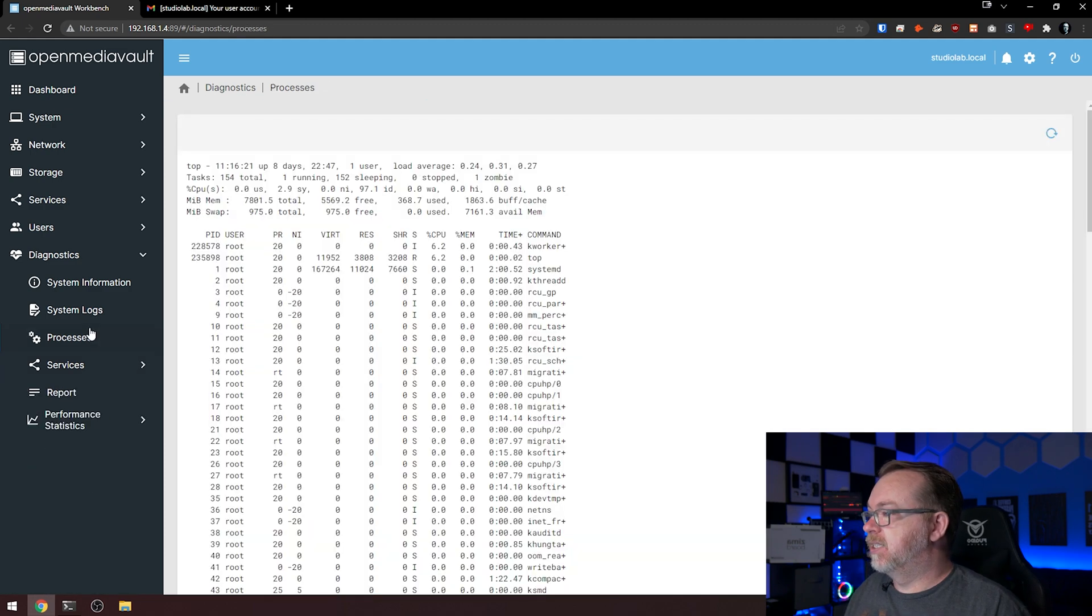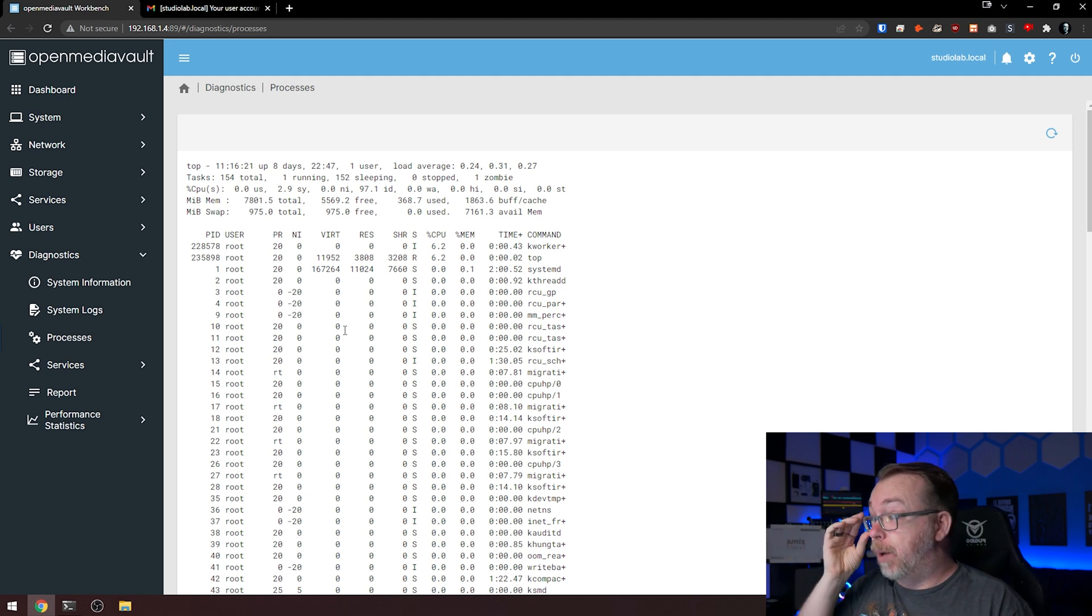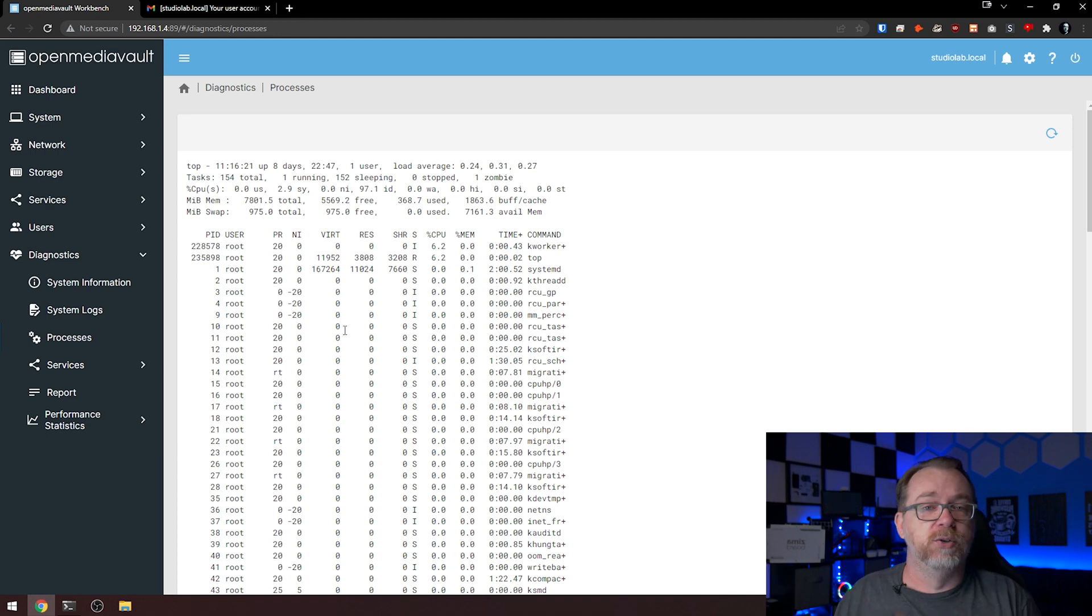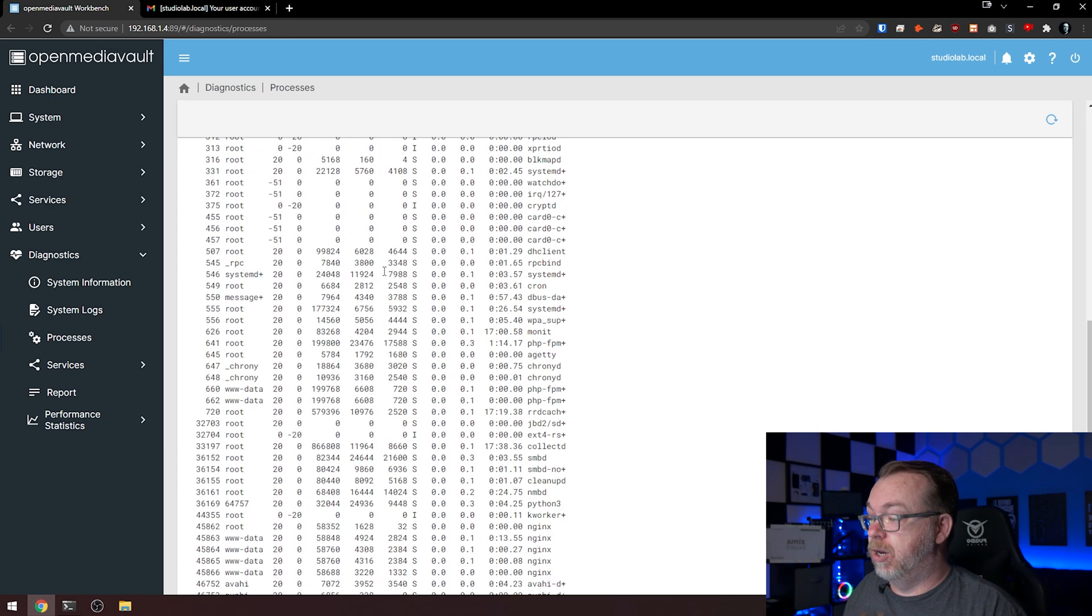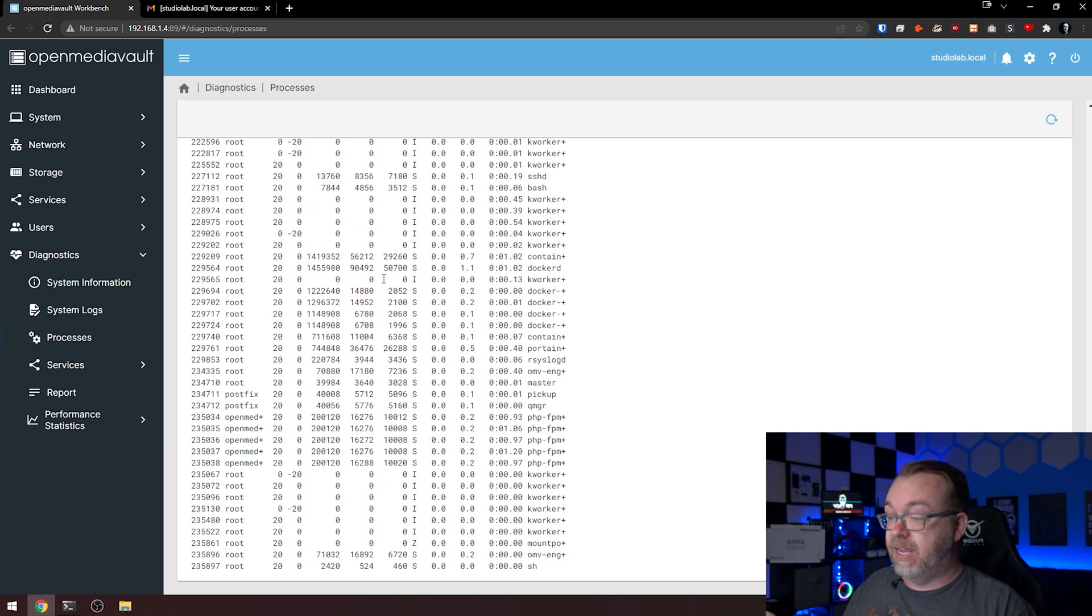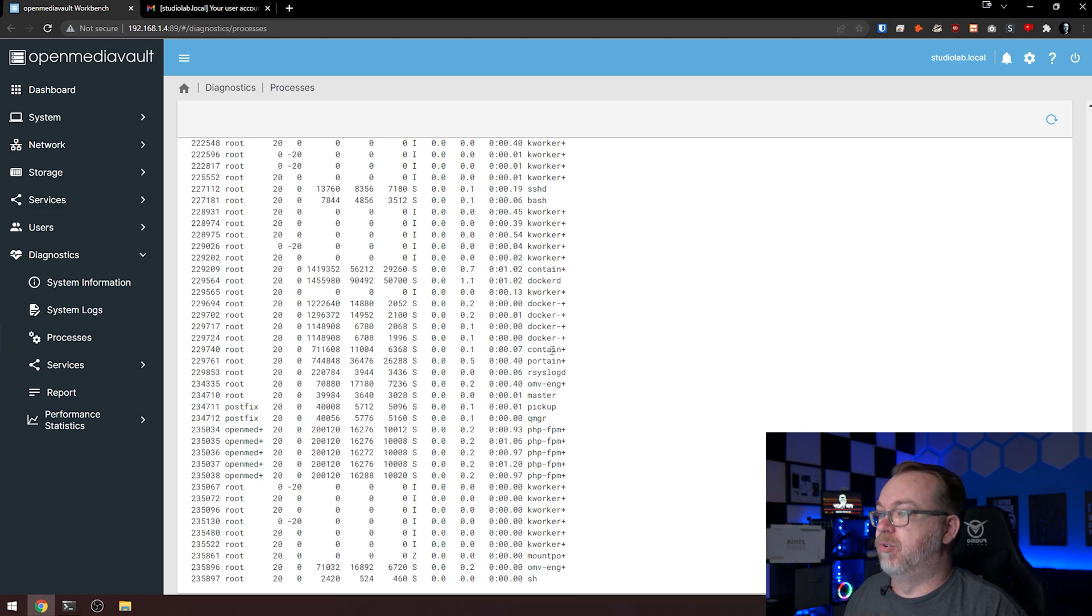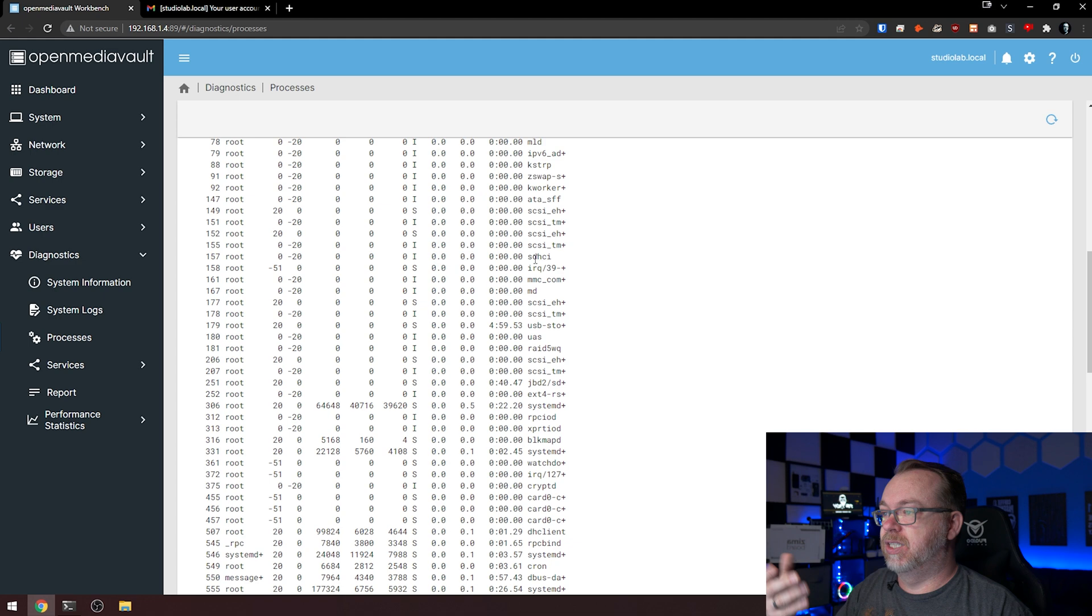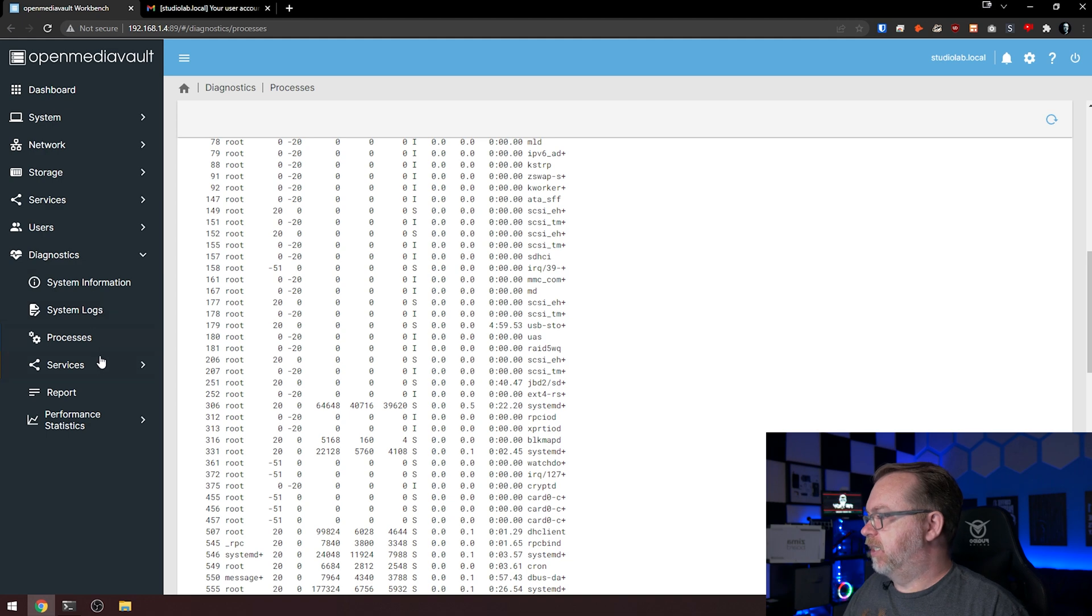Processes. Sometimes you'll want to see what processes are crashing your system or rendering it unusable, or you're curious about what processes are running. You can definitely do that here. If you don't want to do it via command line, you can come into here and take a look and see that we've got Portainer up and running and Nginx up and running and all of these different things. So you can see what processes are up and running here. I think really, I think that's kind of it.